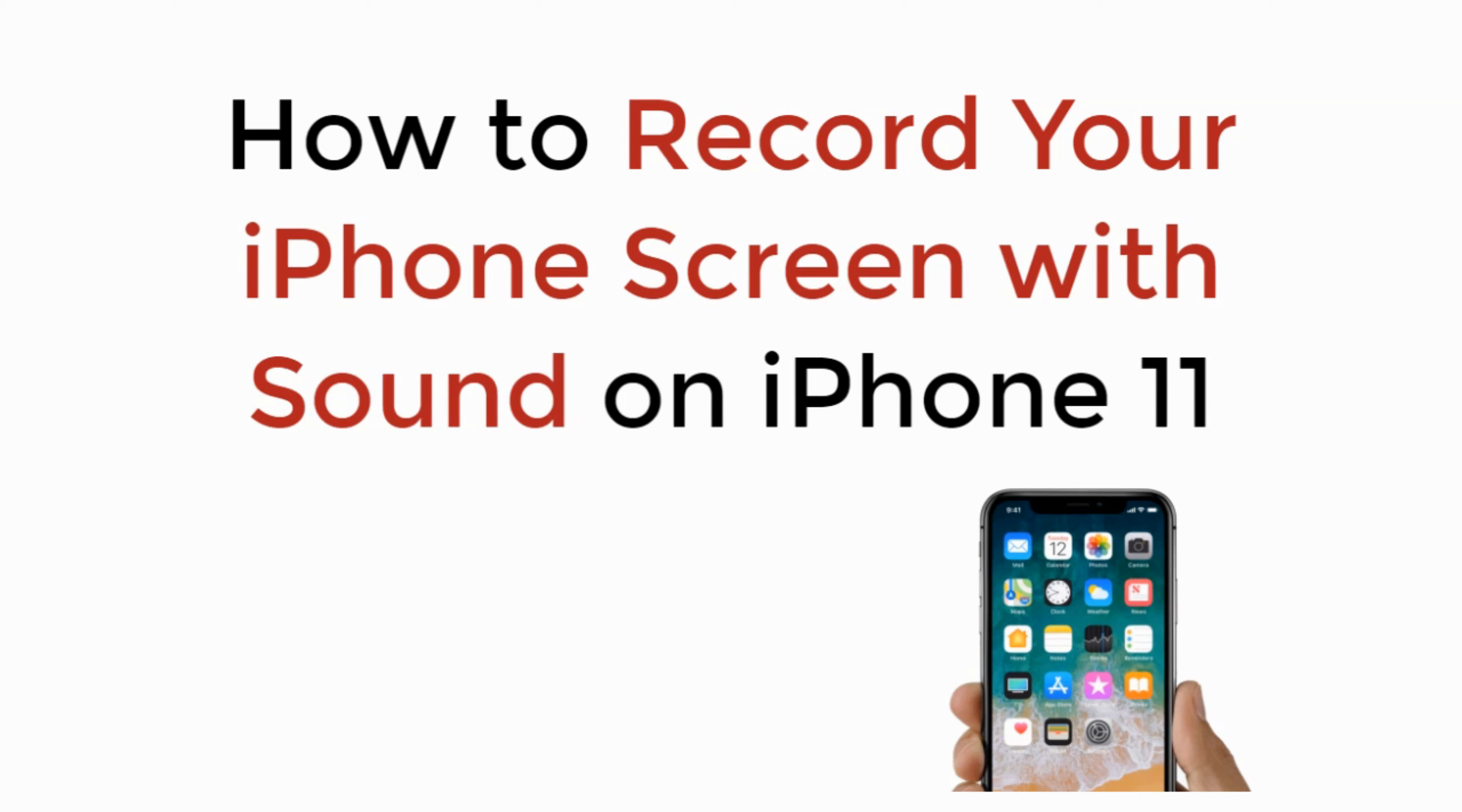In this video we will learn how to record your iPhone screen with sound on iPhone 11. So let's begin.